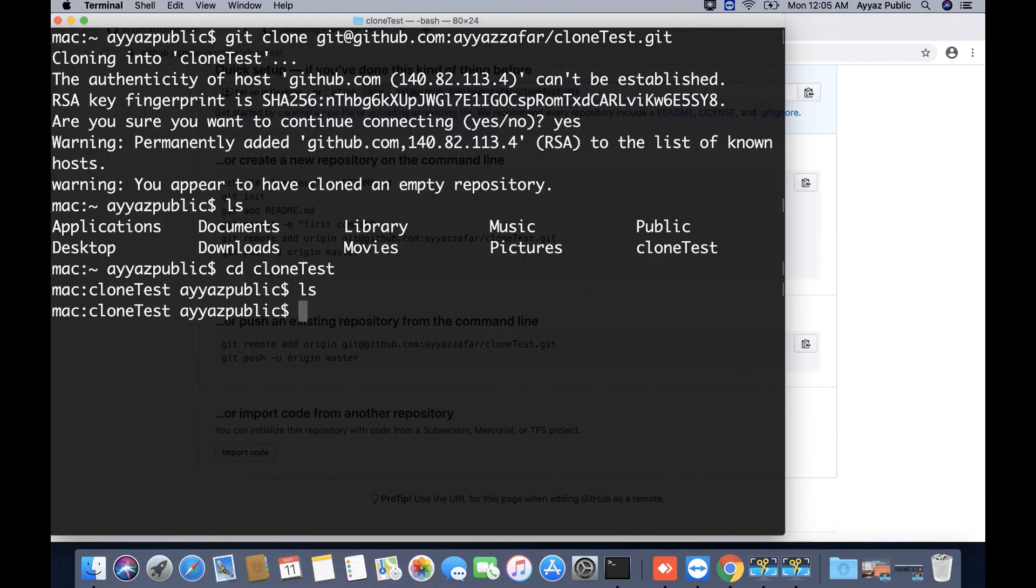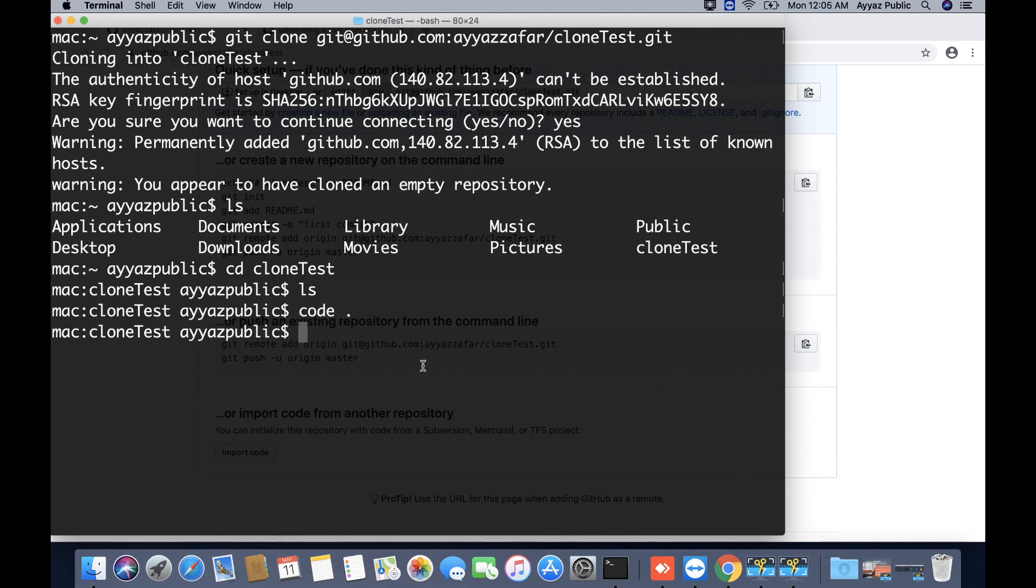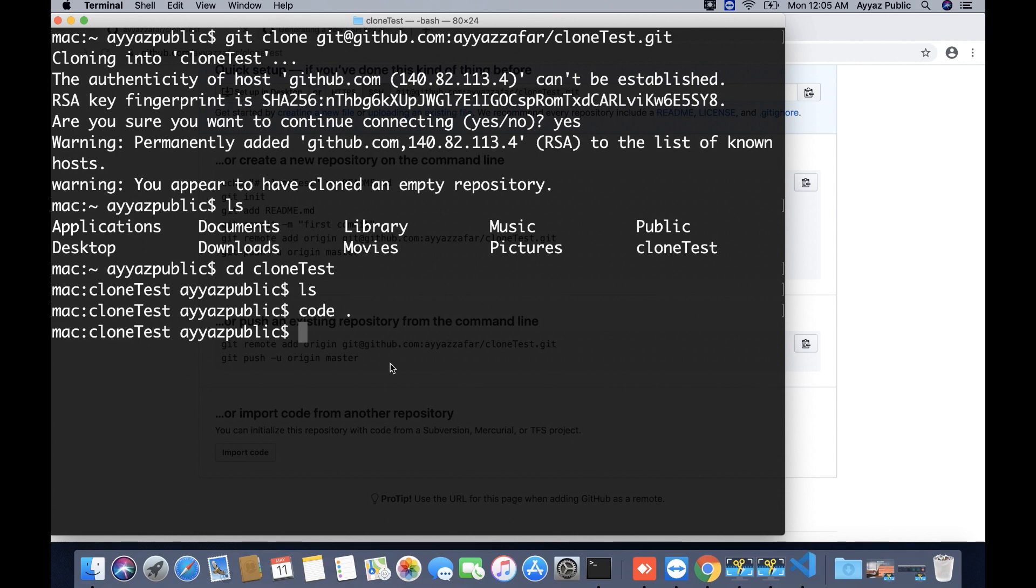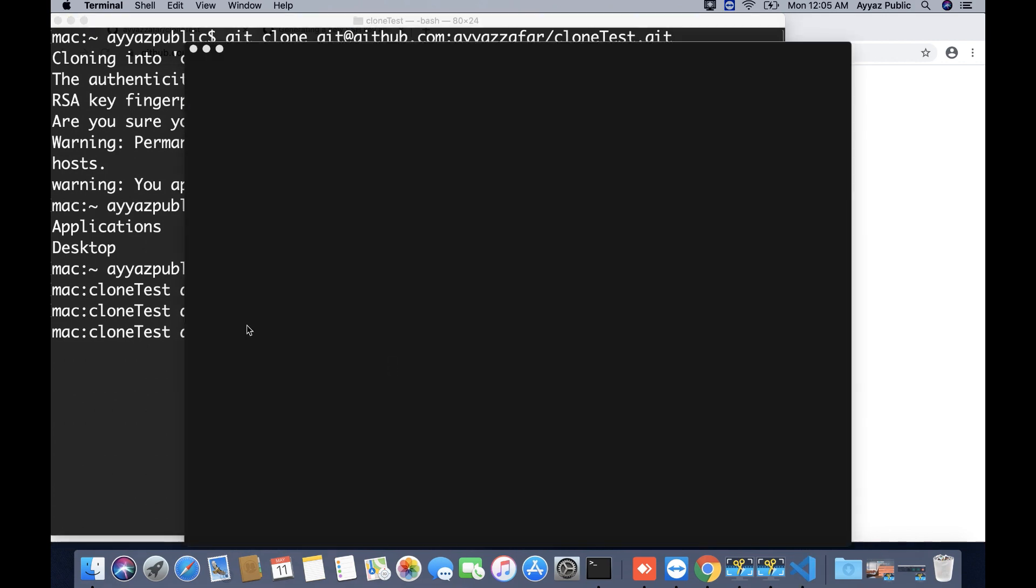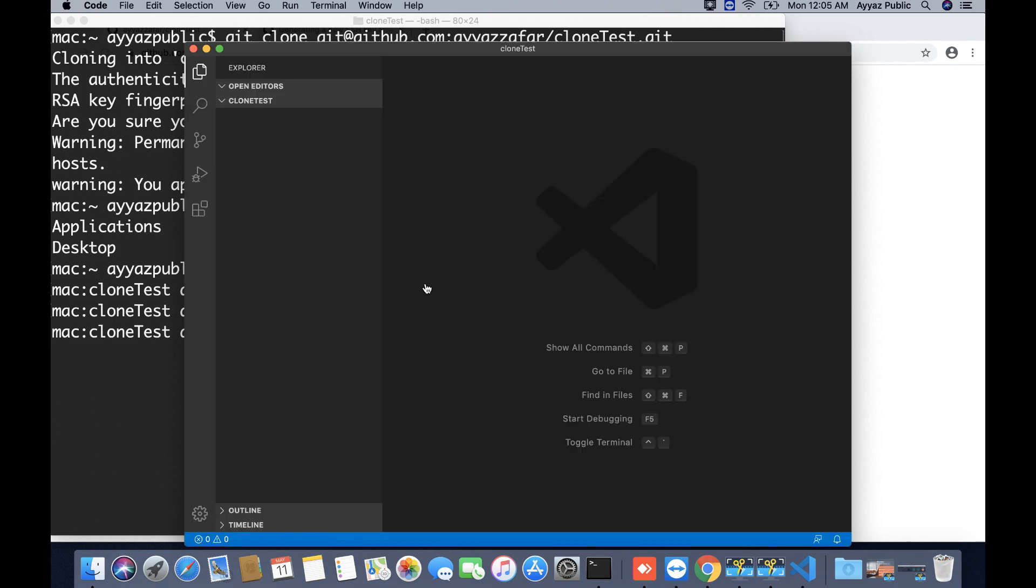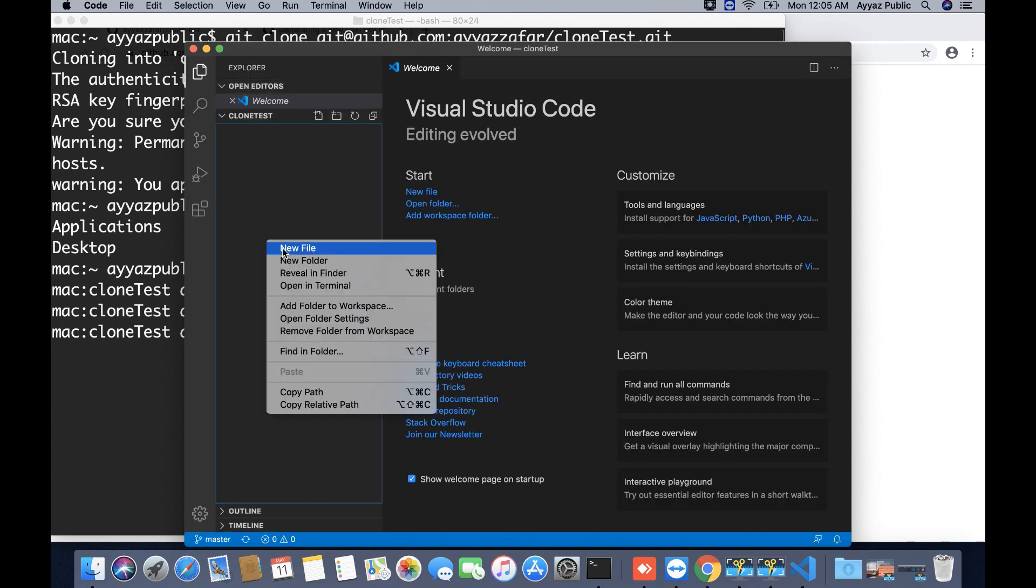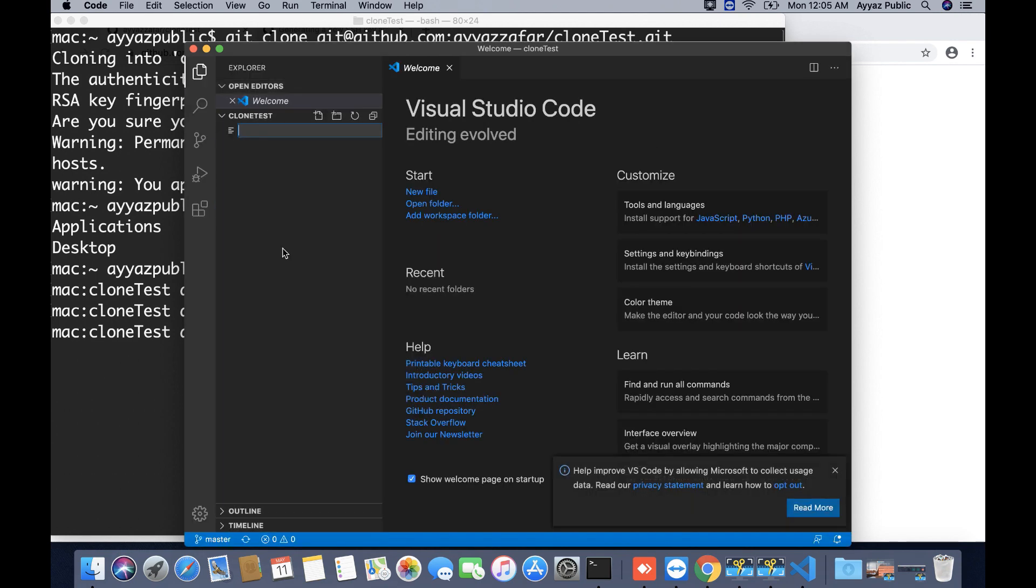I am going to write something in this repository and push it to make sure if it pushes the code to the repository on GitHub or not. Let's see. I am going to open VS Code just to make sure quickly. Let's create a file: index.html.